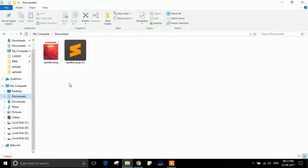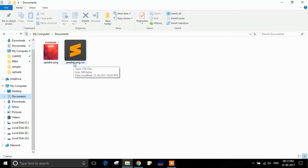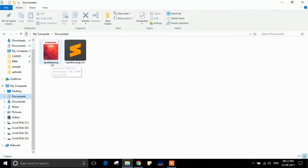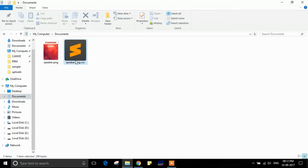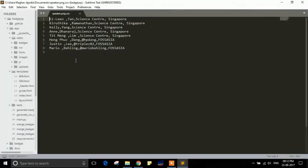In order to generate badges, we need two files: a PNG file and a CSV file. The PNG file is used as a background for the badges to be generated, whereas the CSV file contains a list of data which will be used to generate the badges.